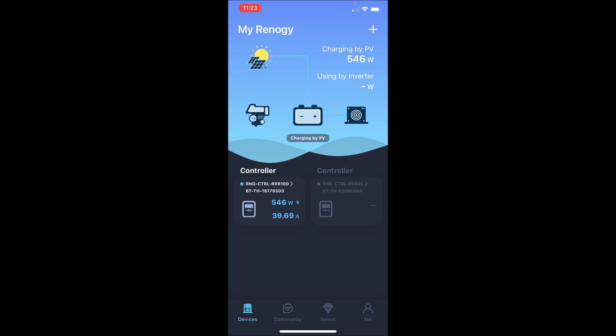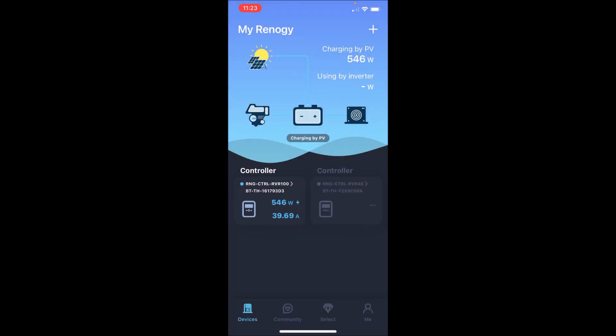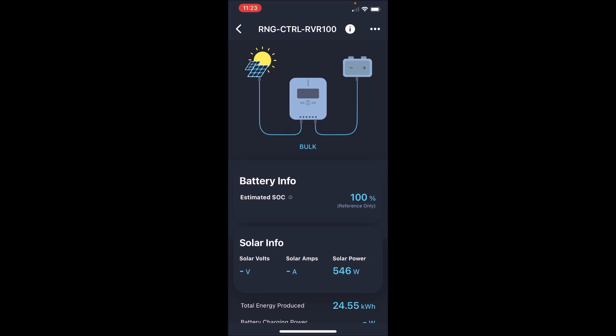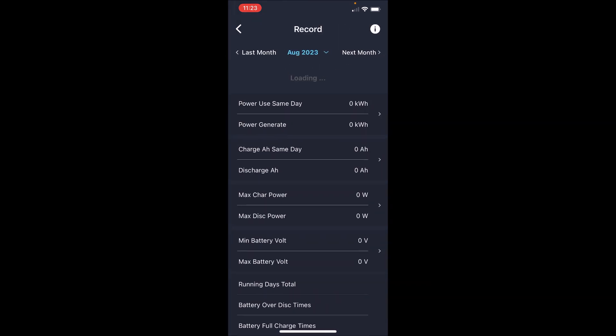Okay, but if we click on this controller, this is the RVR100, that's the 100 amp charge controller. And we go up here to the three little dots, we can get history. Go to history.